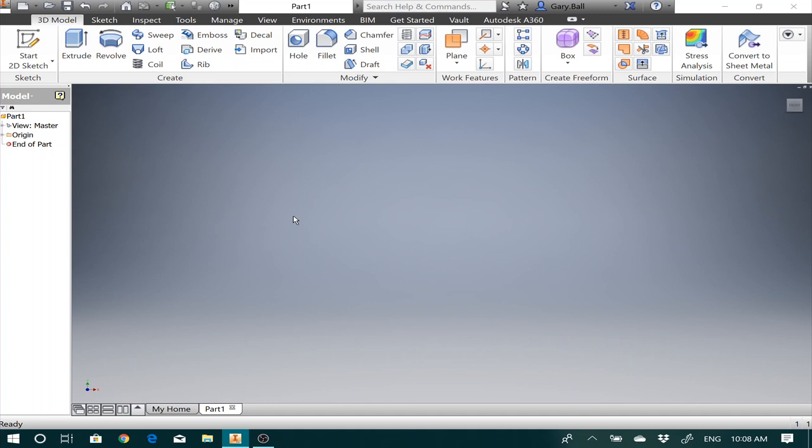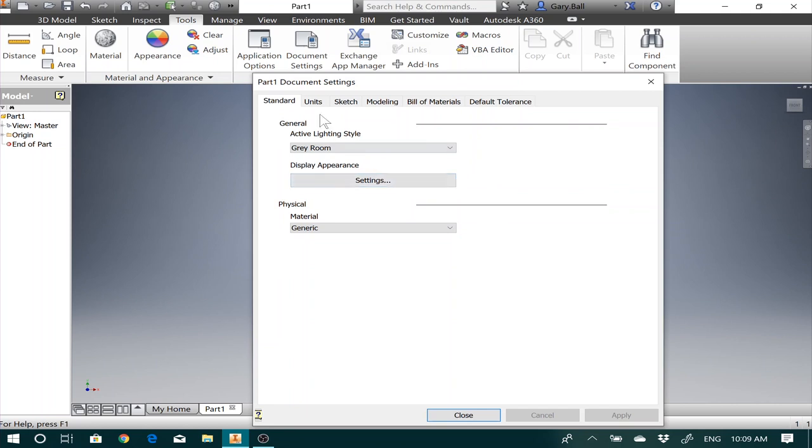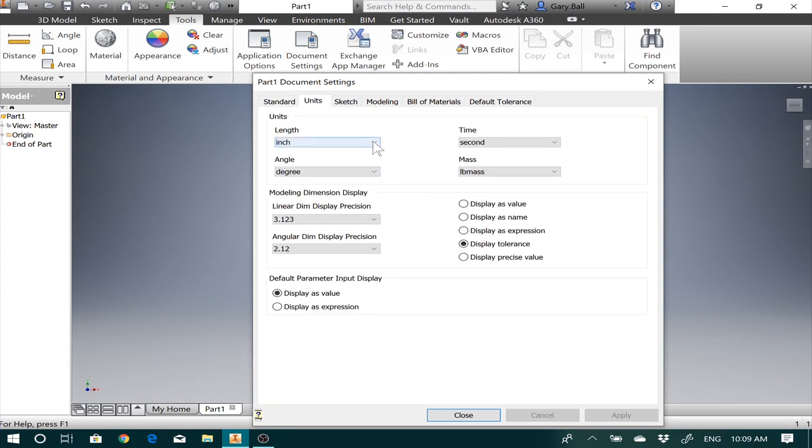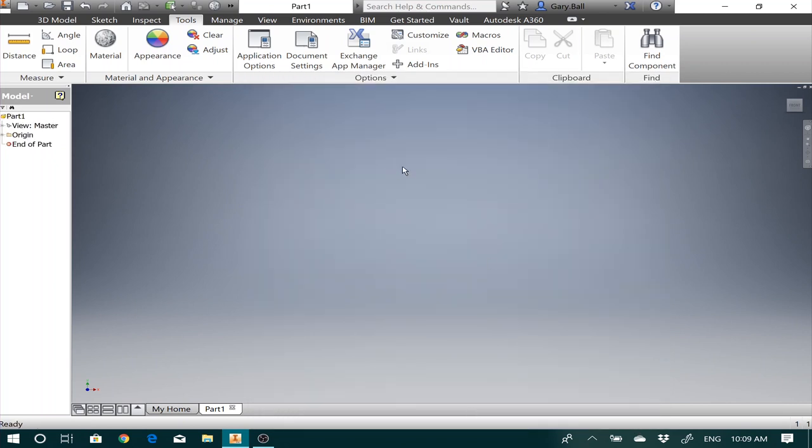Now the first thing I need to do is make sure I'm in millimeters. So let's go up here to Tools, Document Settings, and under Units, make sure you click on Millimeters. Apply. If it is in inches, it will not scale properly for most slicers. Now that's what we're going to work with.